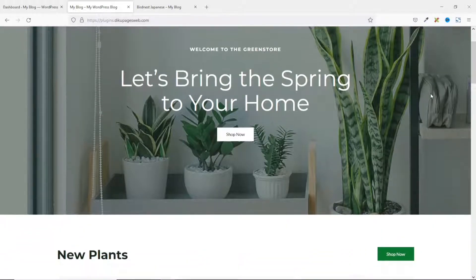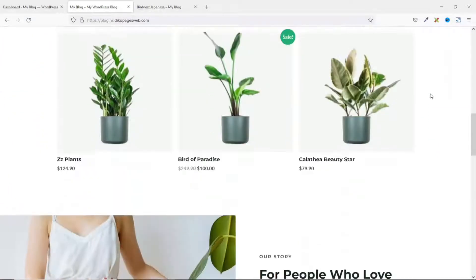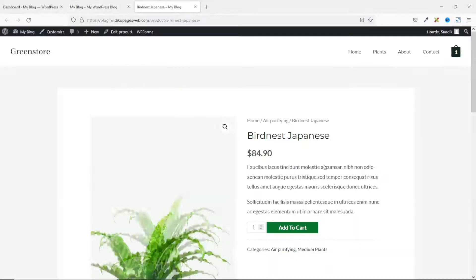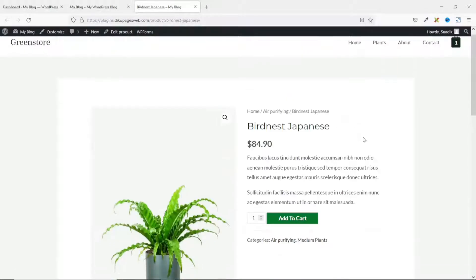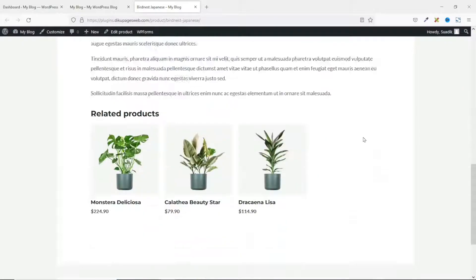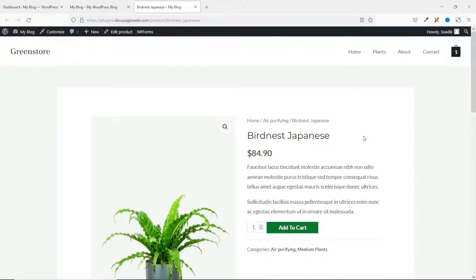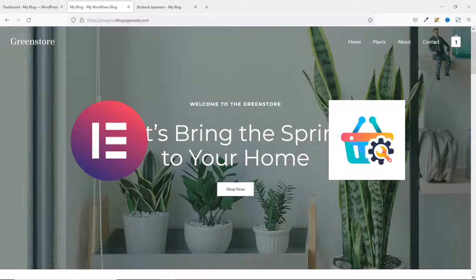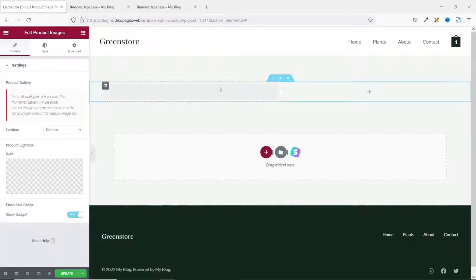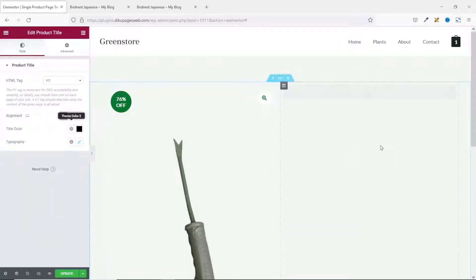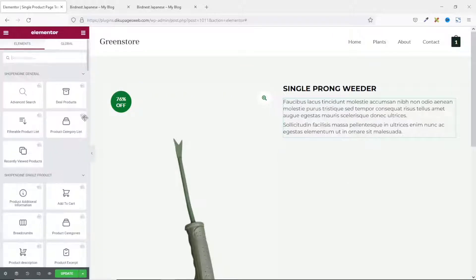If you ever wanted to customize the single product page of your WooCommerce website with Elementor but don't have Elementor Pro, then this video is for you. I will show you how to customize the WooCommerce product page with Elementor and ShopEngine, achieving this using the free versions of both plugins. The main reasons you may want to customize the single product page is to add features that the traditional WooCommerce plugin won't support, or to rearrange elements the way you want.